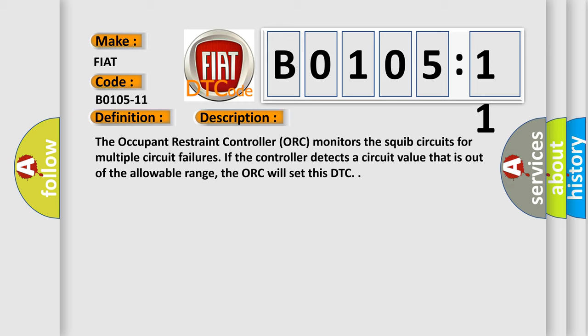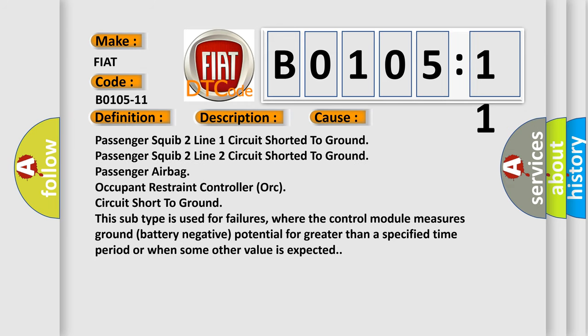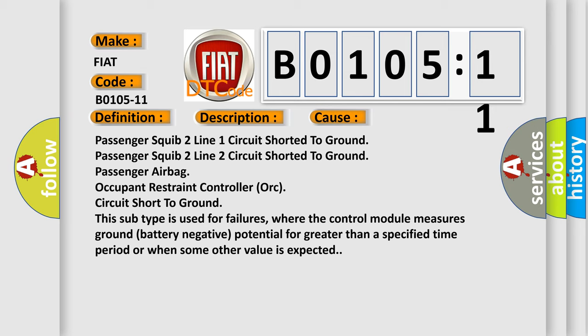This diagnostic error occurs most often in these cases: Passenger squib 2 line 1 circuit shorted to ground, Passenger squib 2 line 2 circuit shorted to ground, Passenger airbag occupant restraint controller ORC circuit short to ground. This subtype is used for failures where the control module measures ground battery negative potential for greater than a specified time period or when some other value is expected.